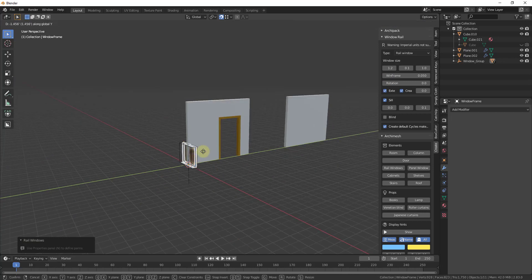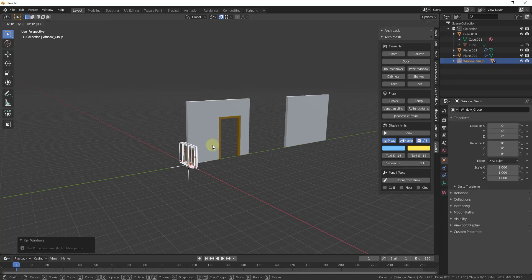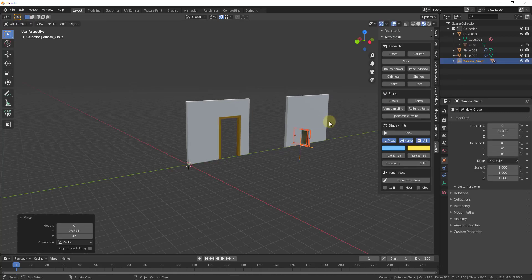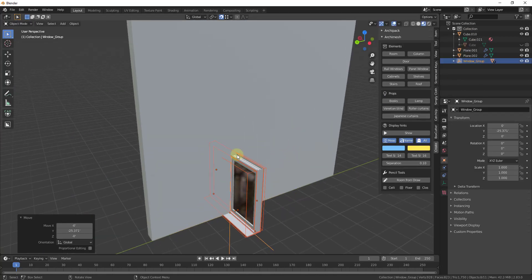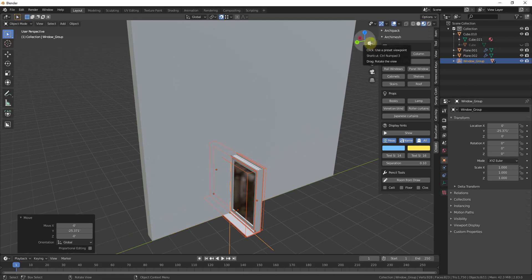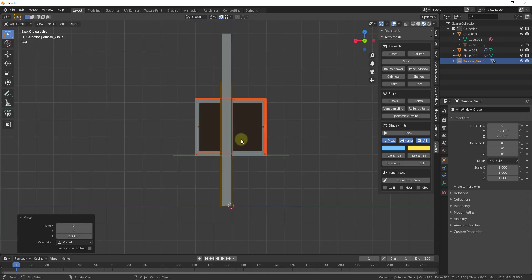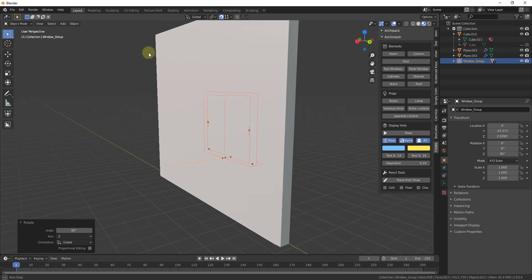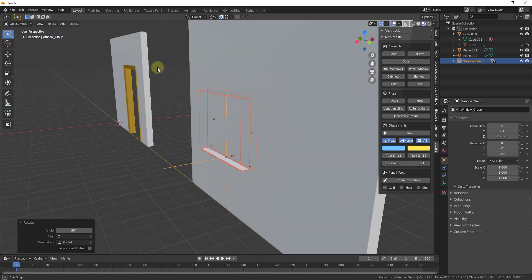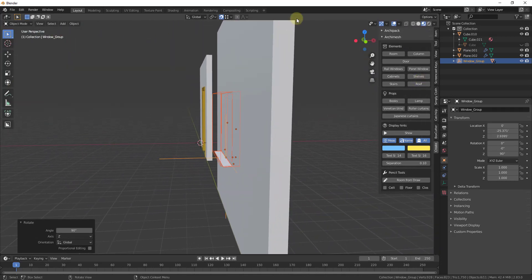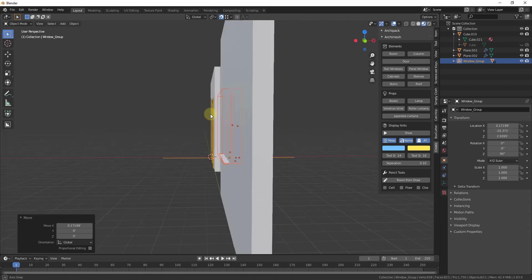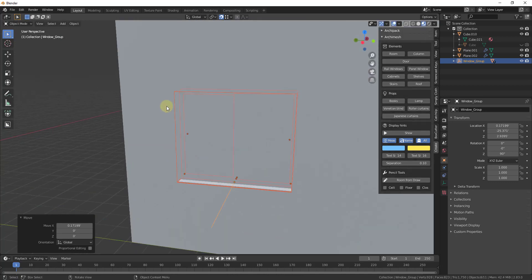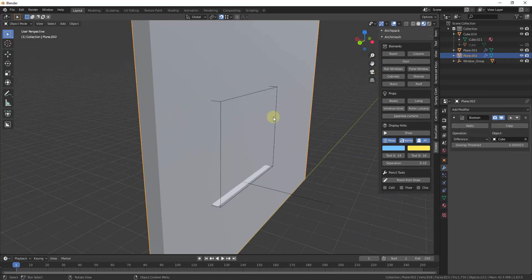I will link to Archimesh in the notes down below. But if we create this object in Archimesh and we're going to align it with our wall real quick. We need to align it front to back as well.